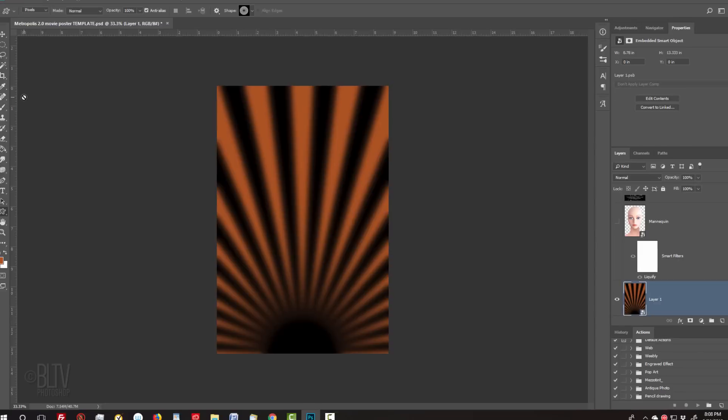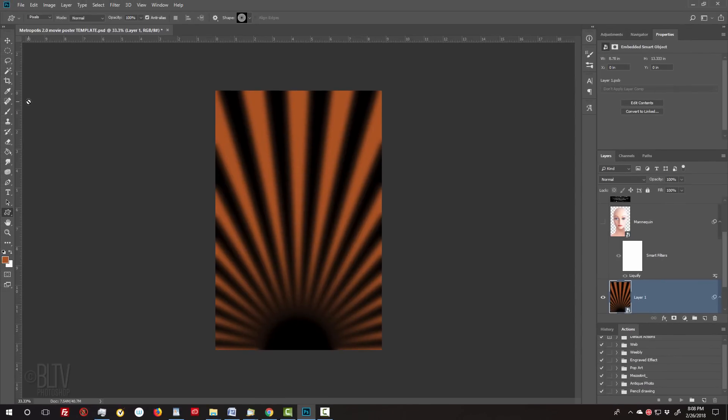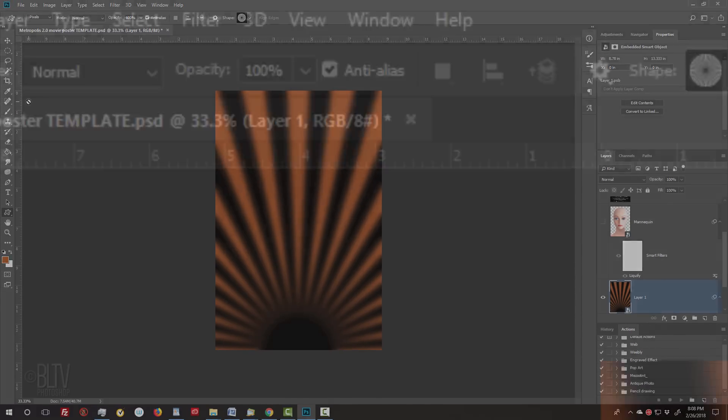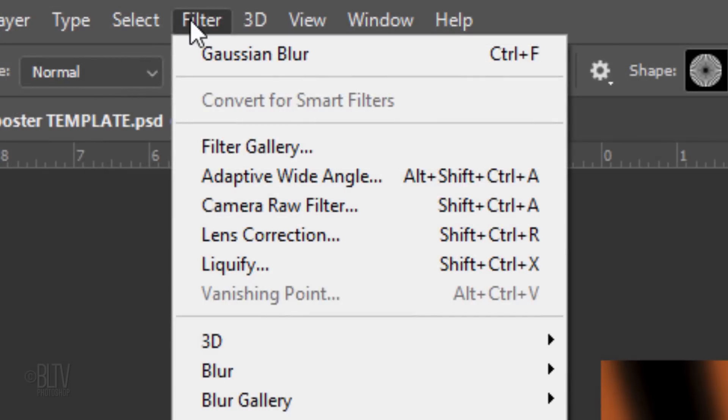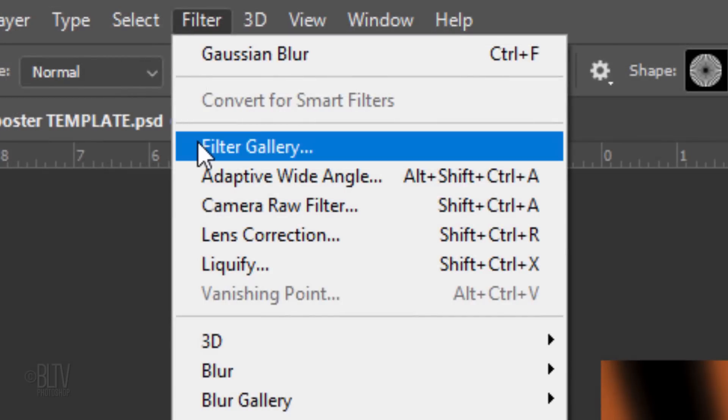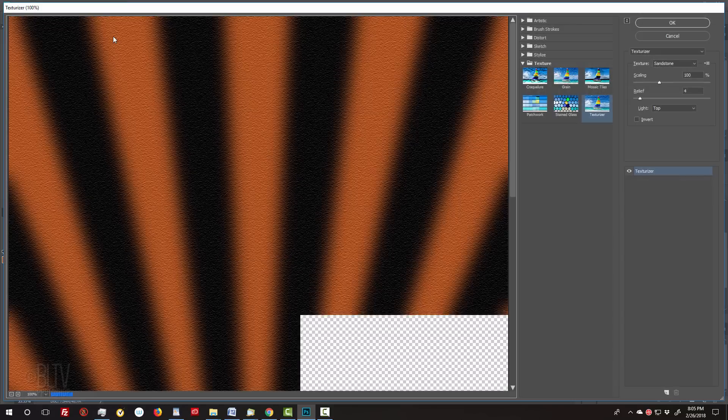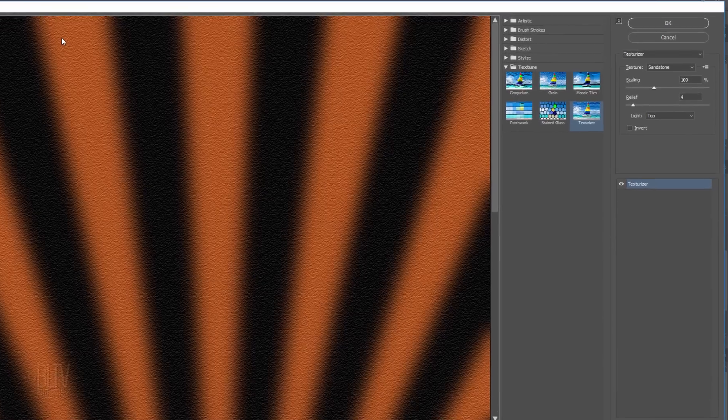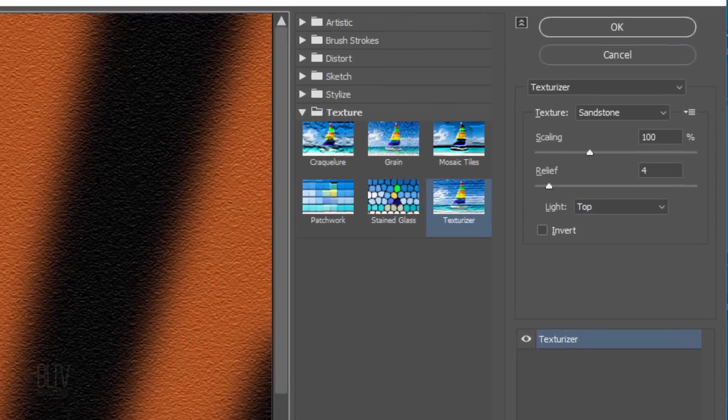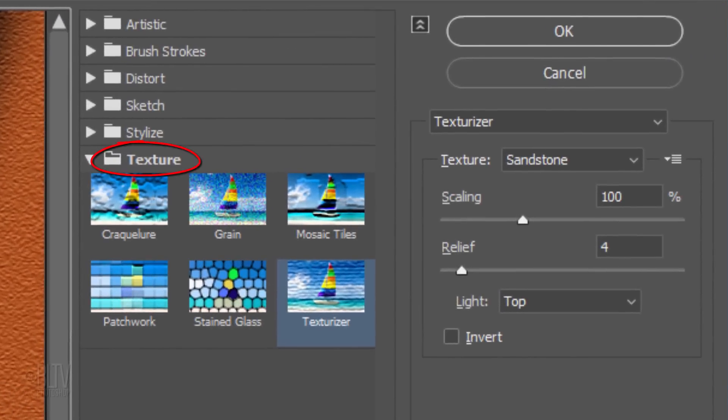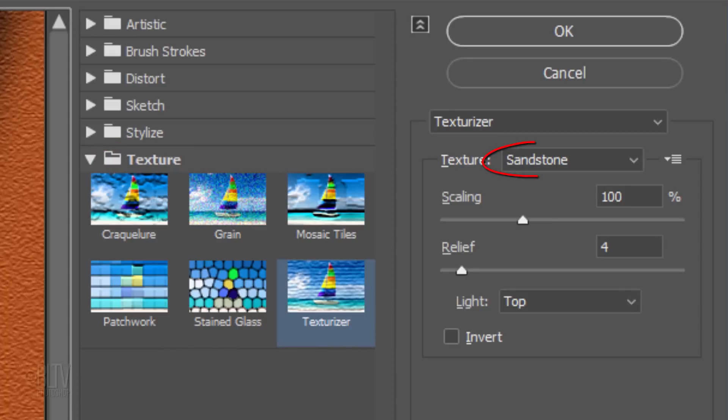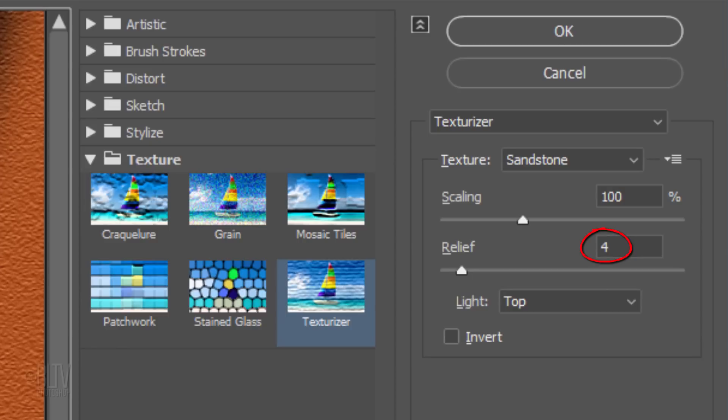Many vintage posters were lithographs that were printed on rough paper, so they had a rough paper visual texture. We can somewhat simulate that texture by going to Filter and Filter Gallery. Open the Texture folder and click Texturizer. Make the texture Sandstone, the Scaling 100%, the Relief 4, and the Light from the top.